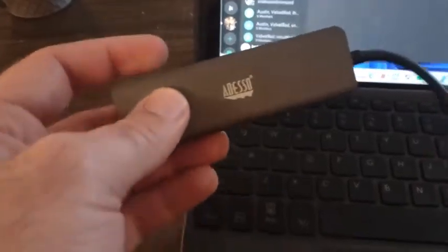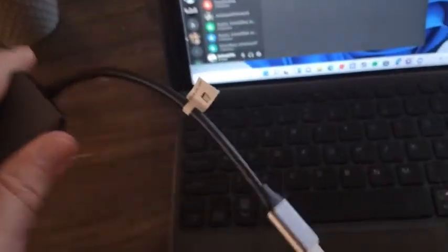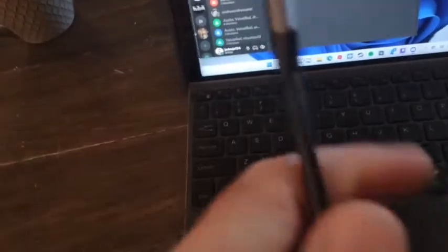This Adesso 6-in-1 USB hub docking station does not seem to want to work with my devices.